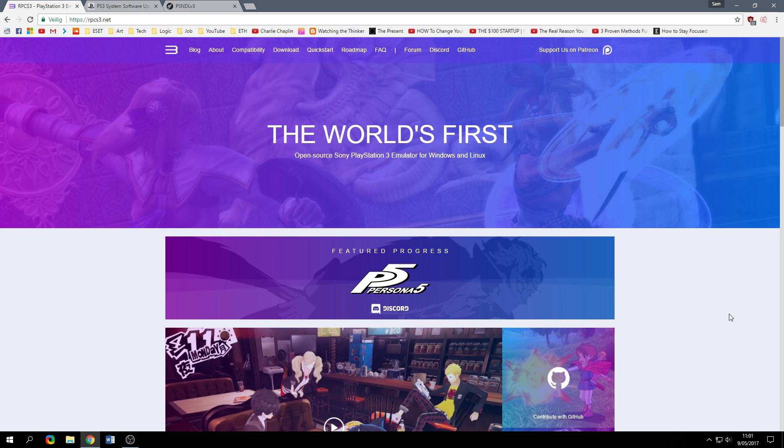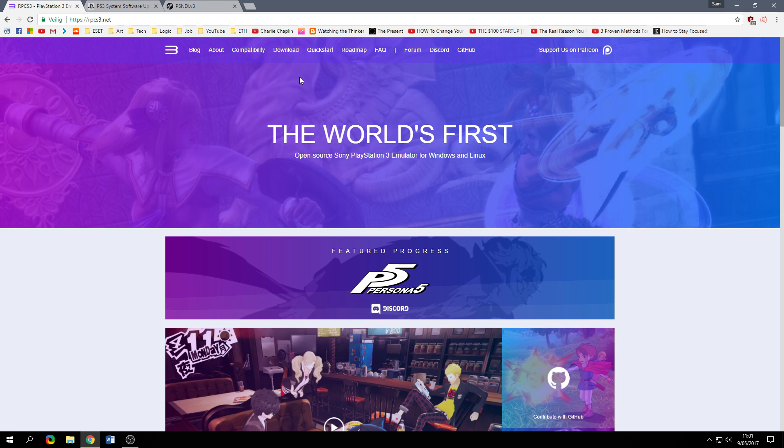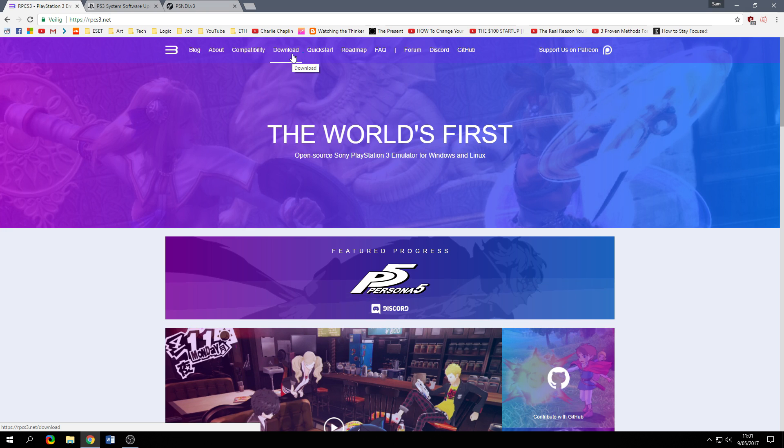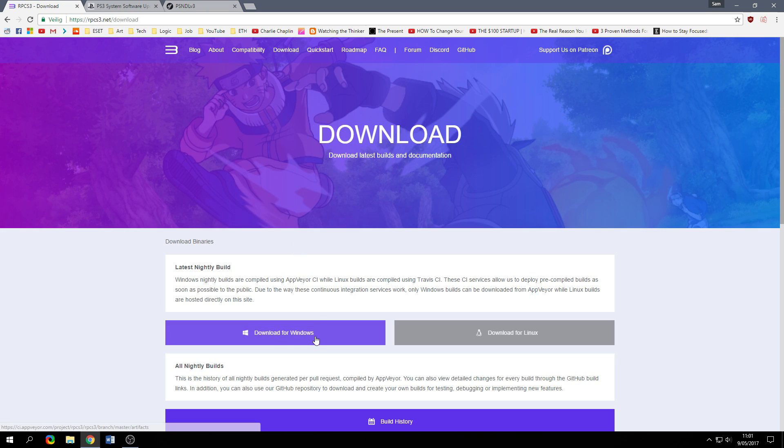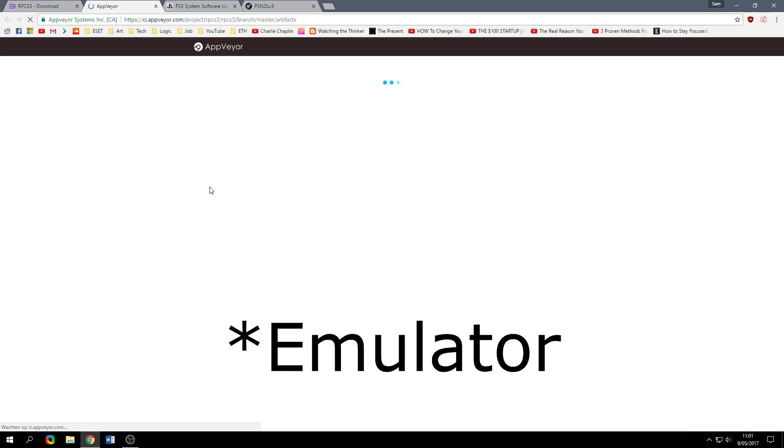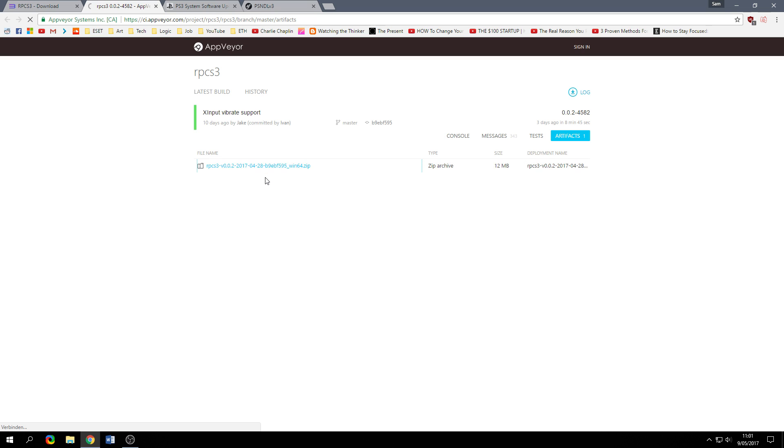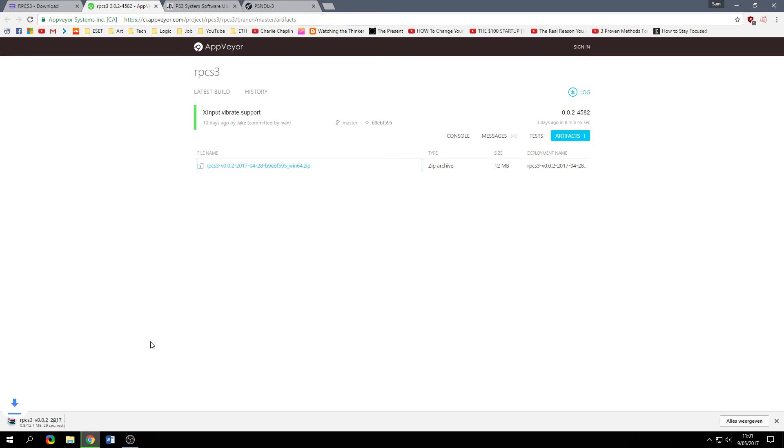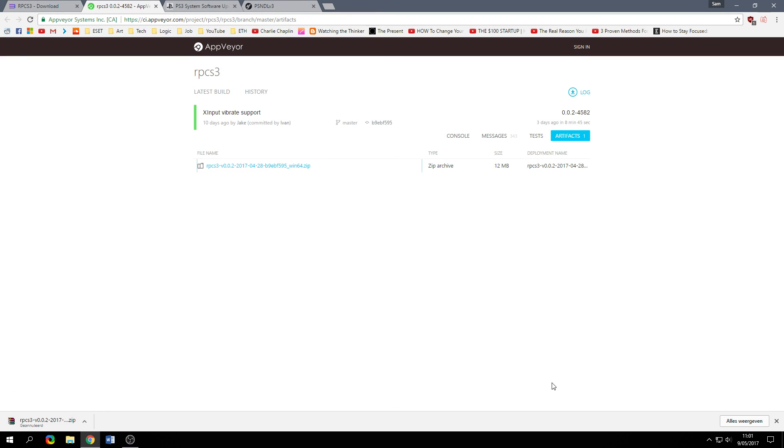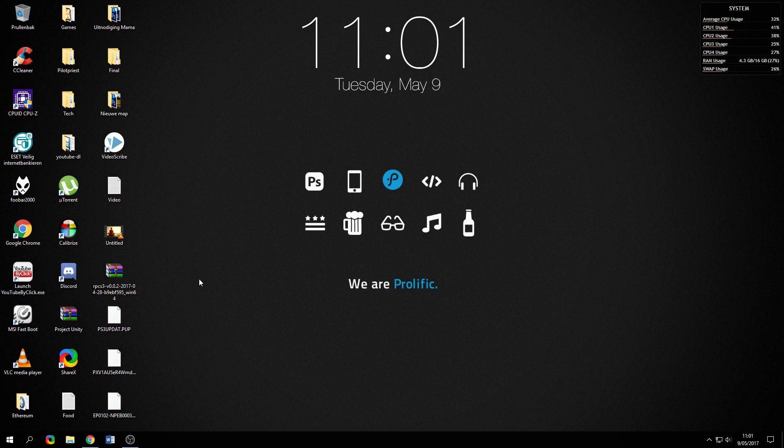The PlayStation 3 emulator RPCS3 is downloadable from their official website and I will put the link in the description down below. The first thing you have to do is go over to the download section and here you will download this game for Windows. You click on this and you will download the zip file. I have already downloaded it so I'm not going to download it again.